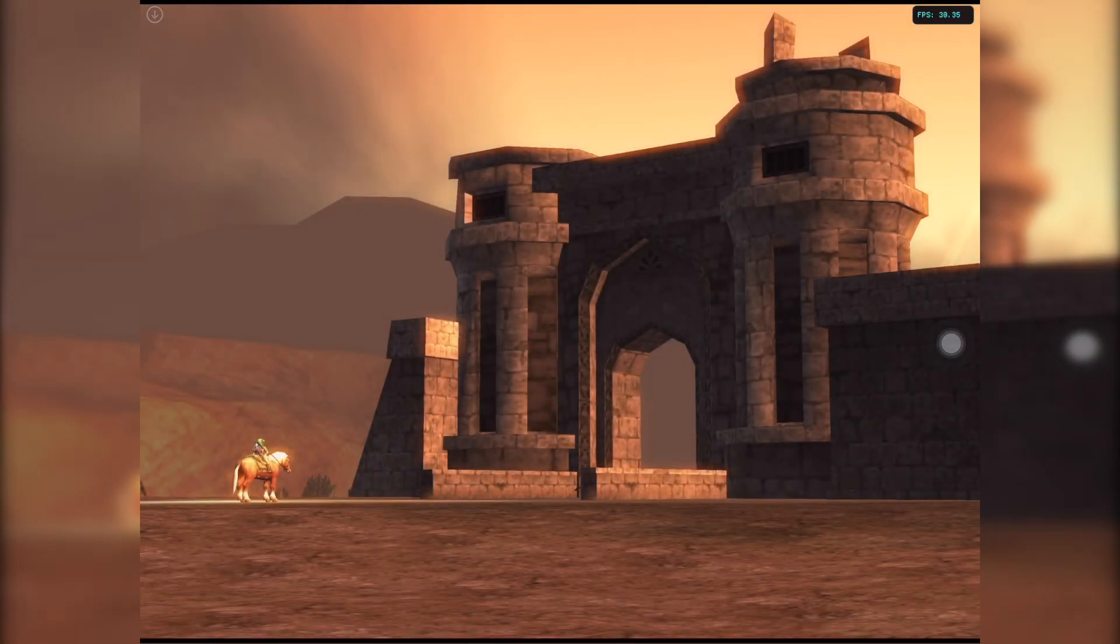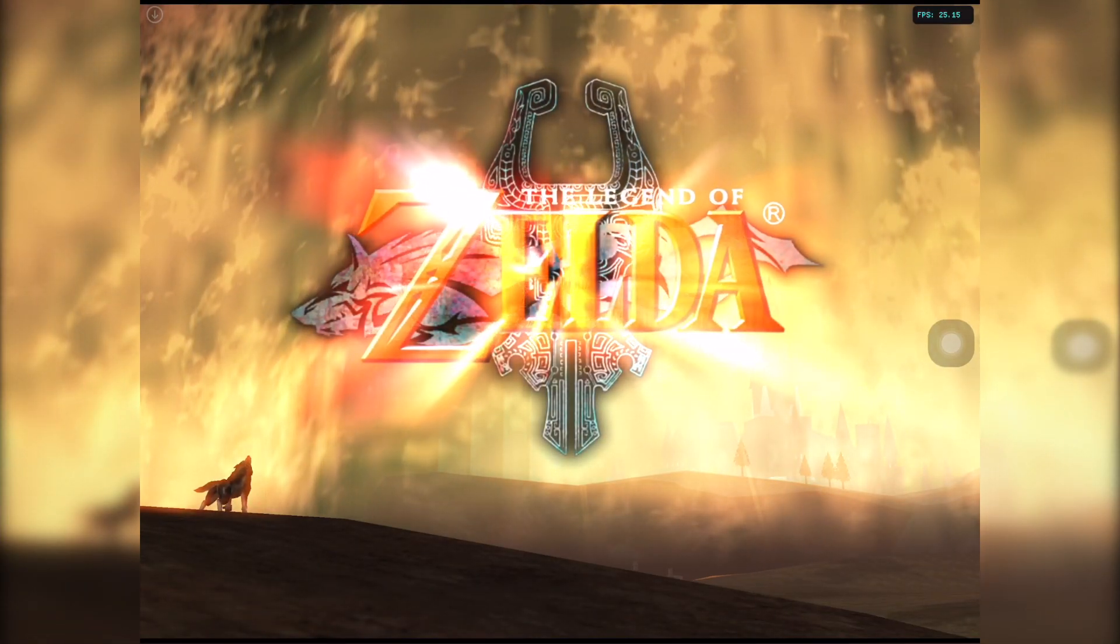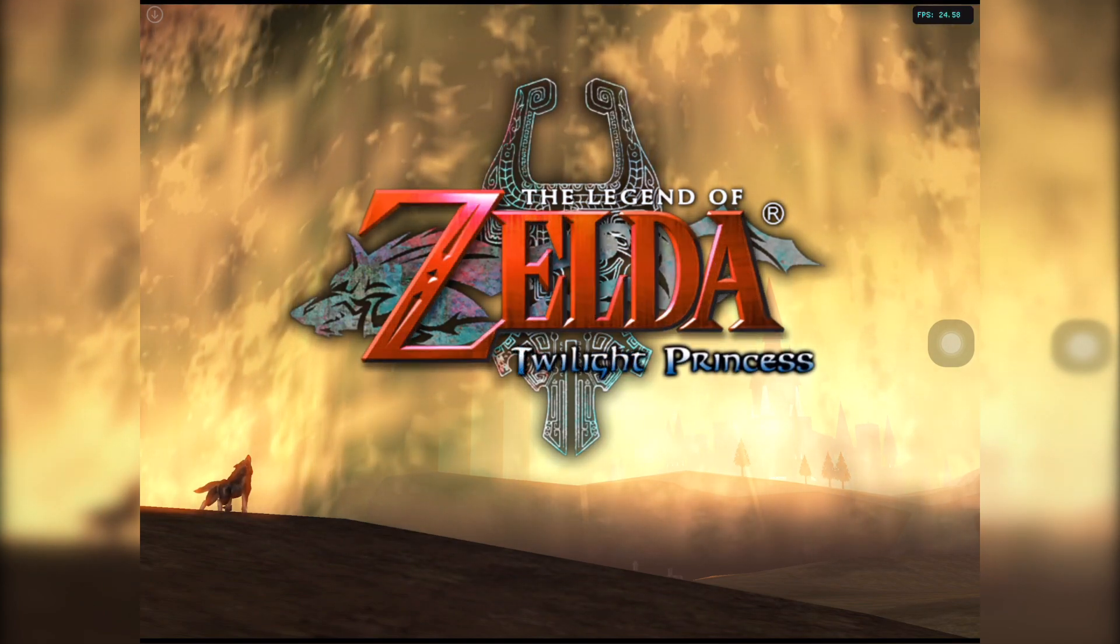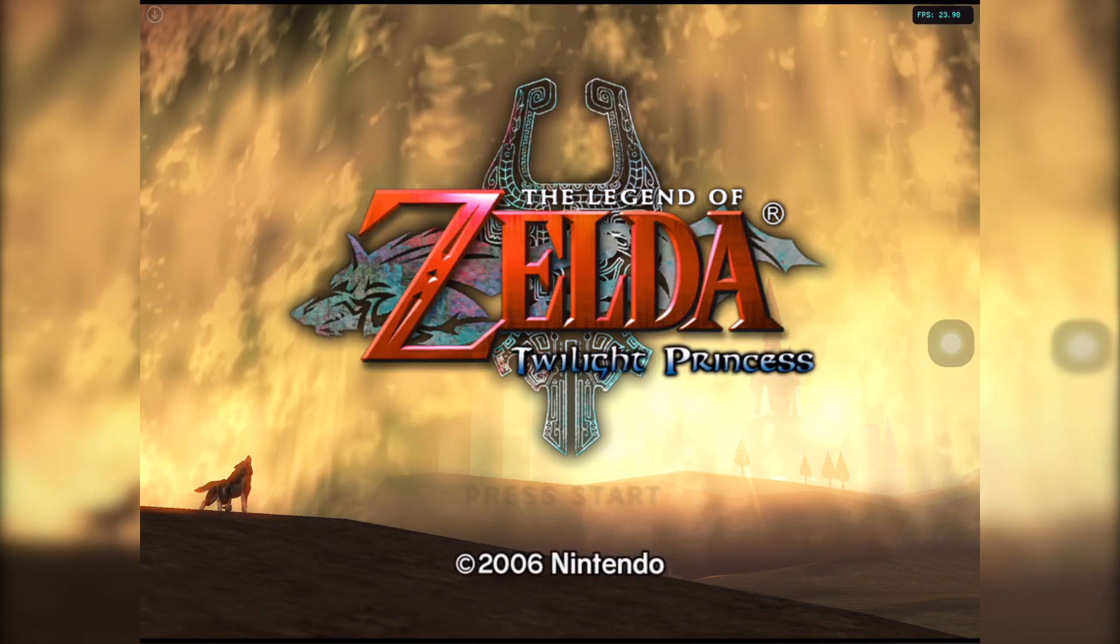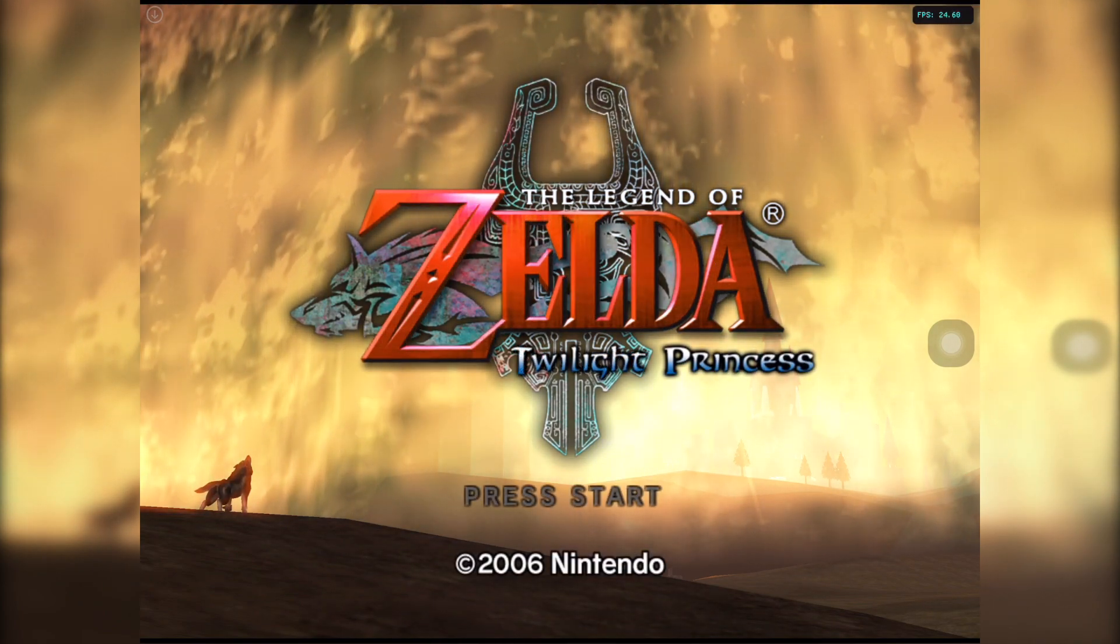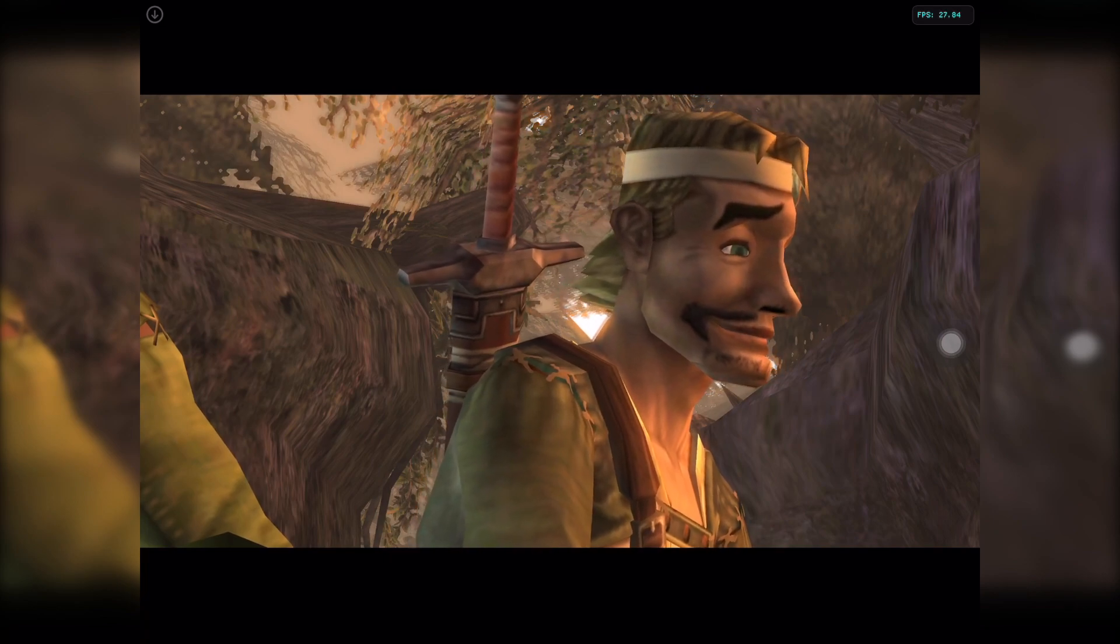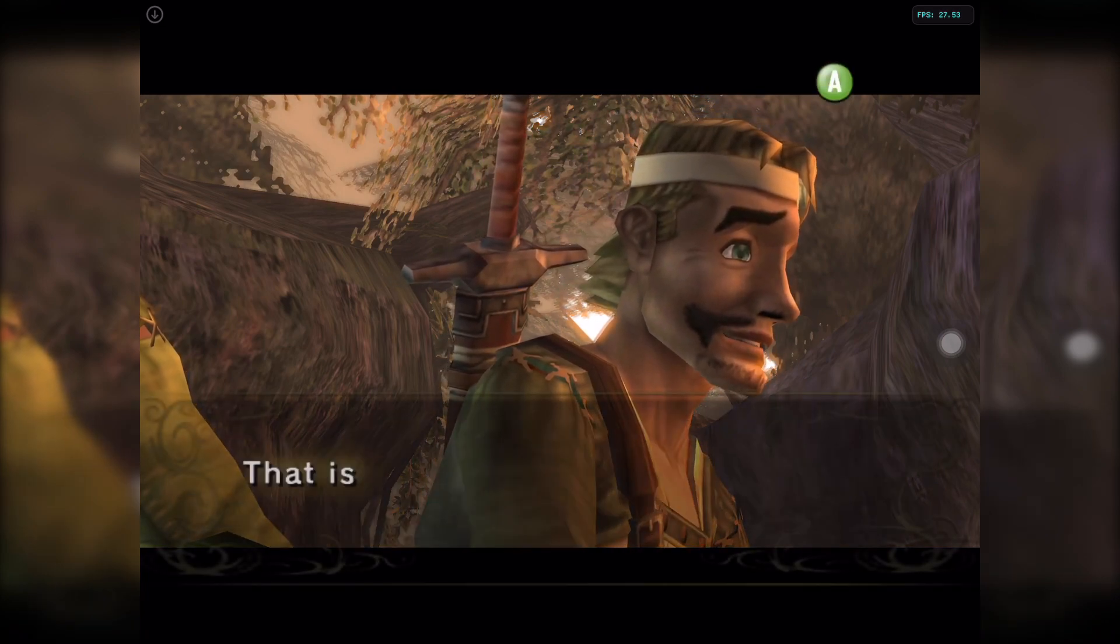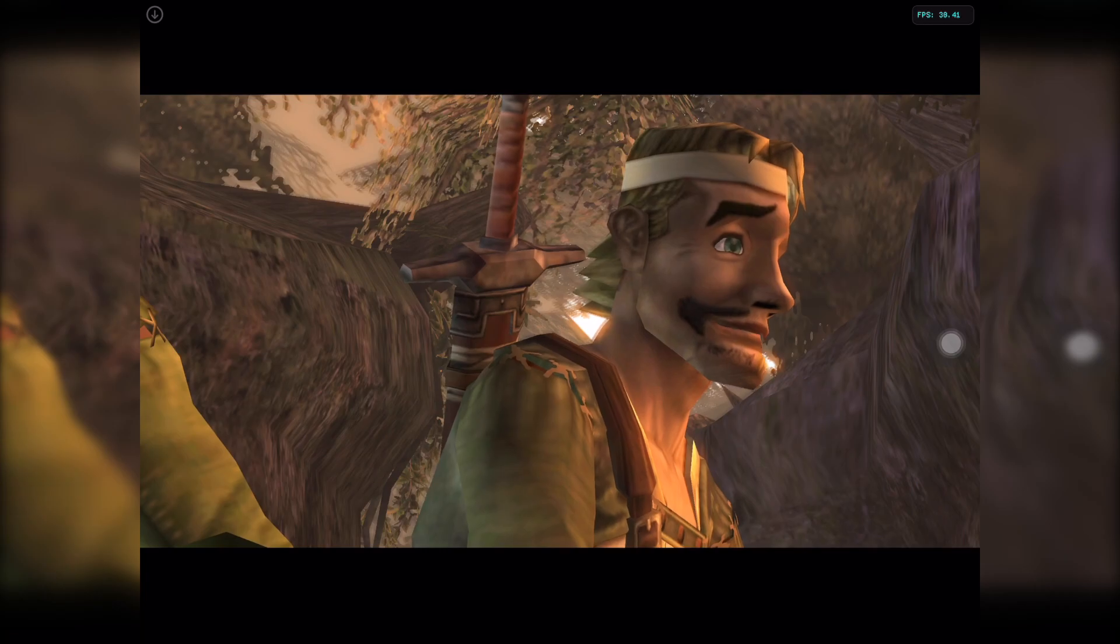First, let's try the Legend of Zelda Twilight Princess. This game really works great in an upscale mode to 4K. I don't see any frame drops, even when we are heavily rendering it to a bigger resolution.